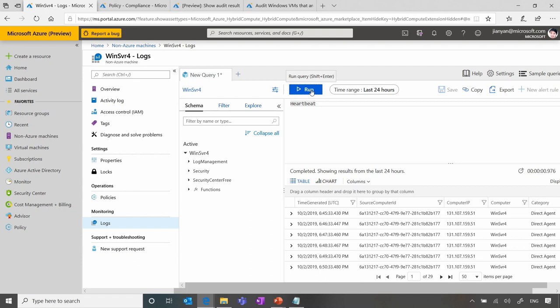In March, the monitoring team released this new capability called resource-centric RBAC access for the logs, and they made it available for Azure VMs. Now with the hybrid service, you can also get it for on-prem servers. That's awesome.